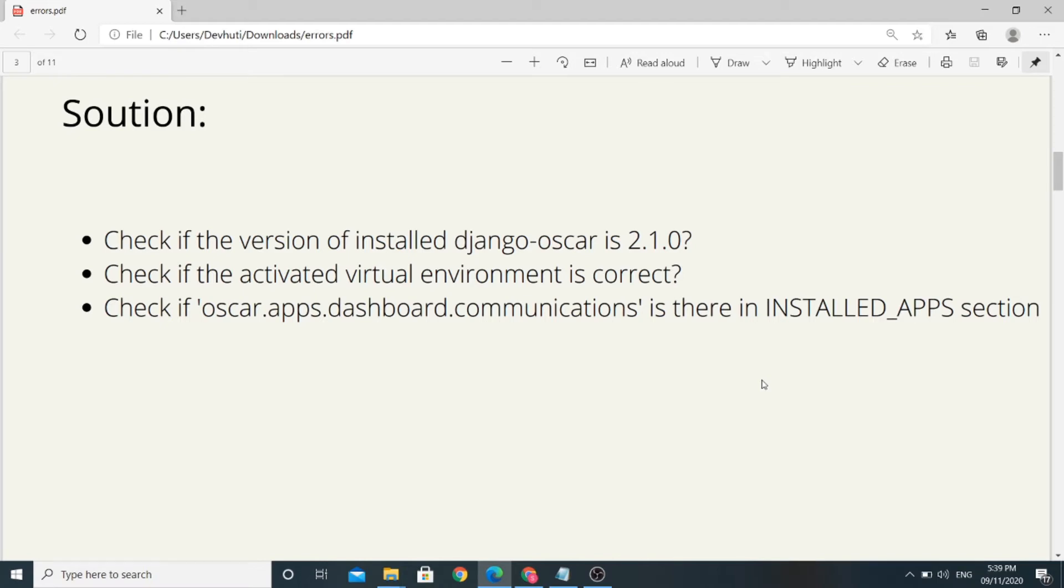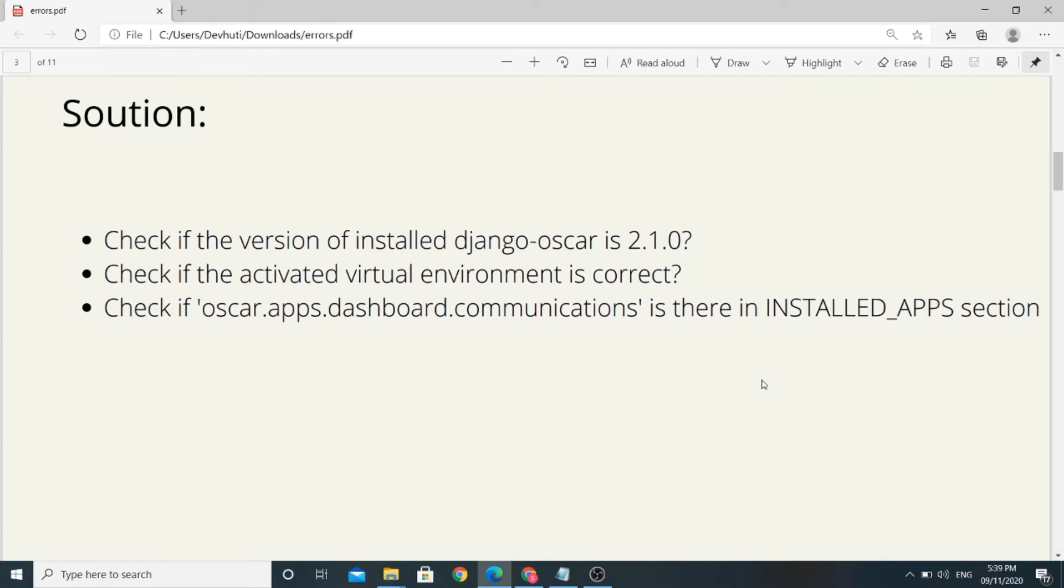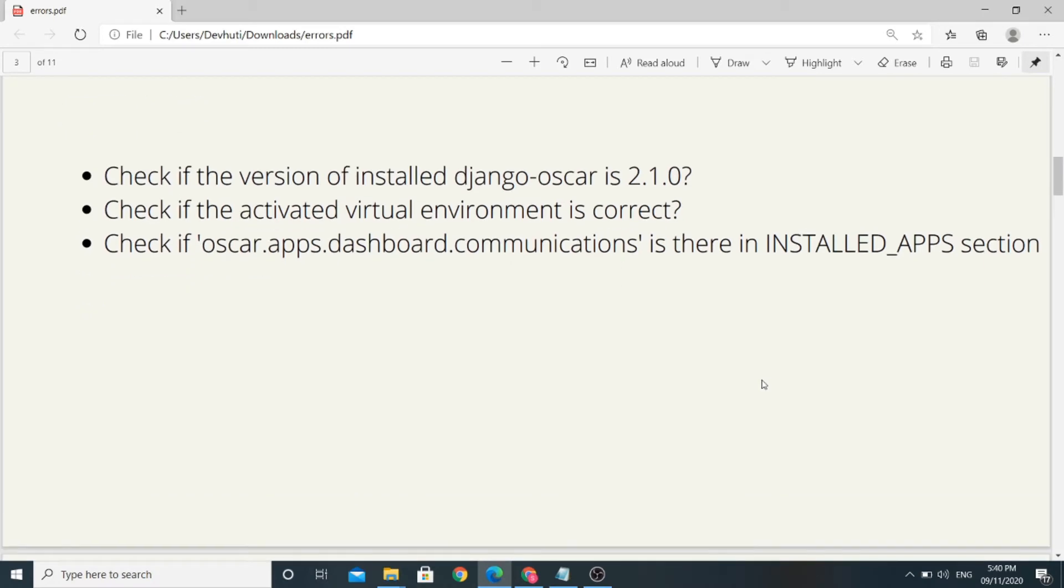The first solution you should try is check if the version of installed Django Oscar Library in your virtual environment is 2.1.0 or any version which you are using. Also check if this app you mentioned is included in your version of Django Oscar Library. The second solution you would like to try is check if you activated correct virtual environment which has all the dependencies downloaded or installed. The third solution is check if the app is there in installed app sections of settings.py. I think one of these solutions should work for your case.